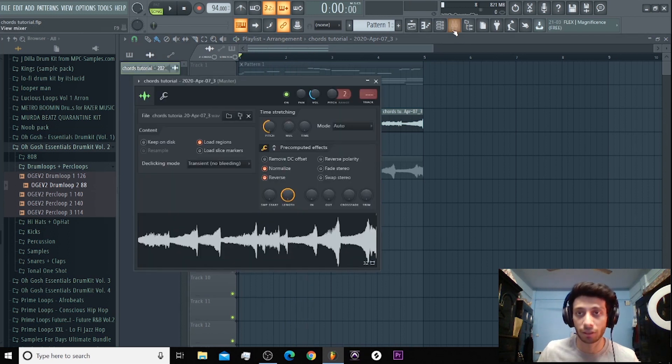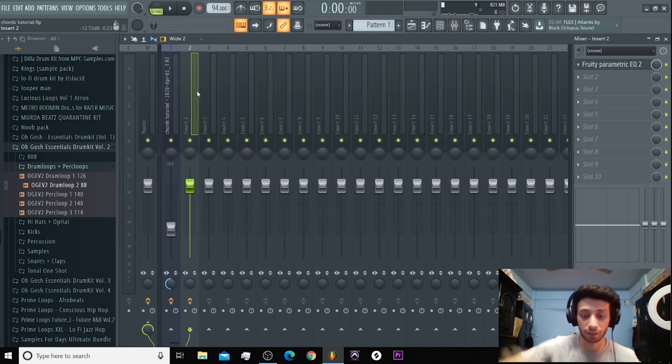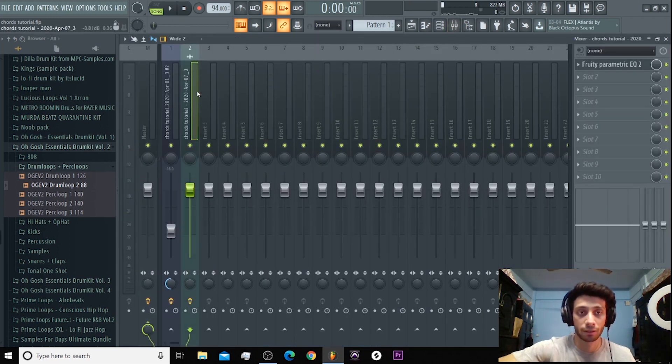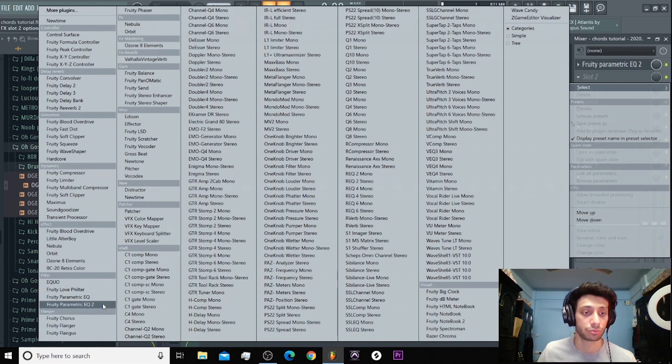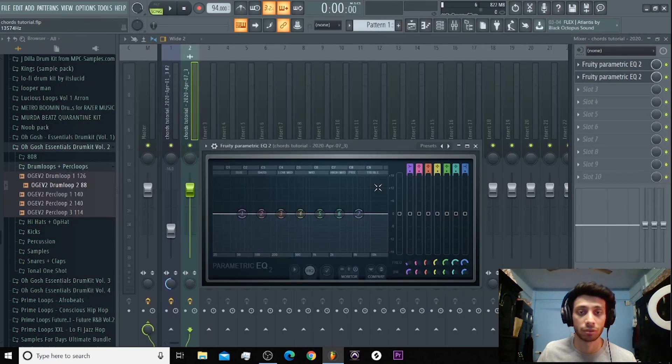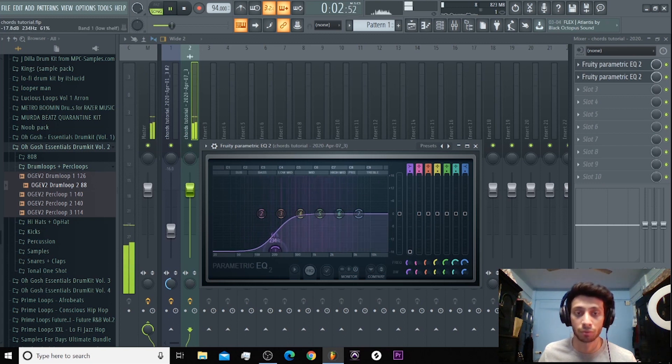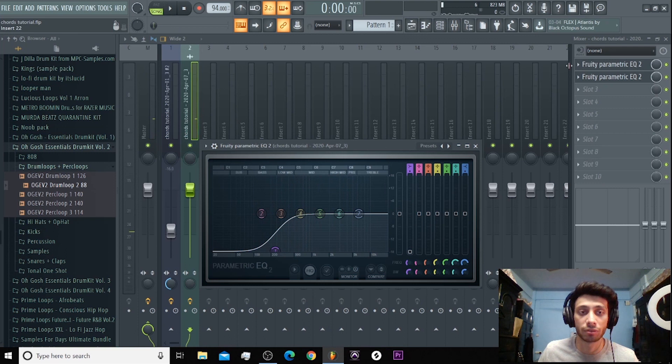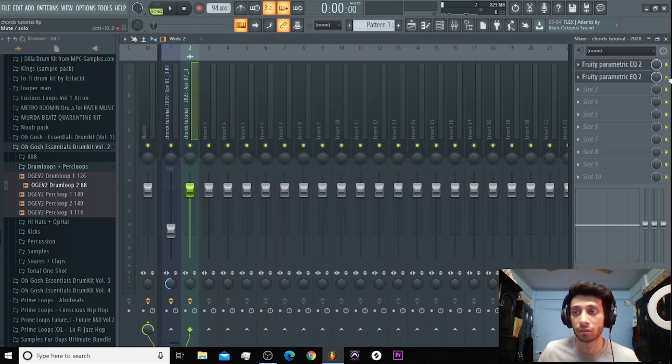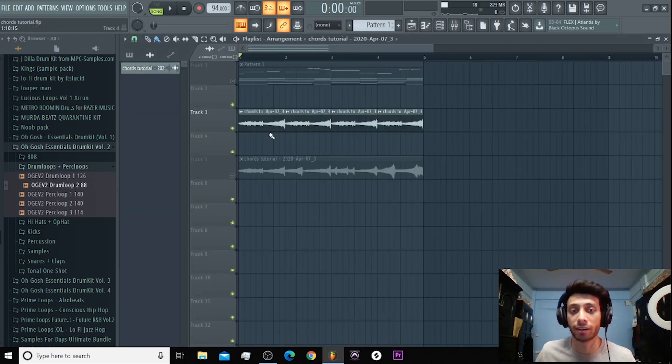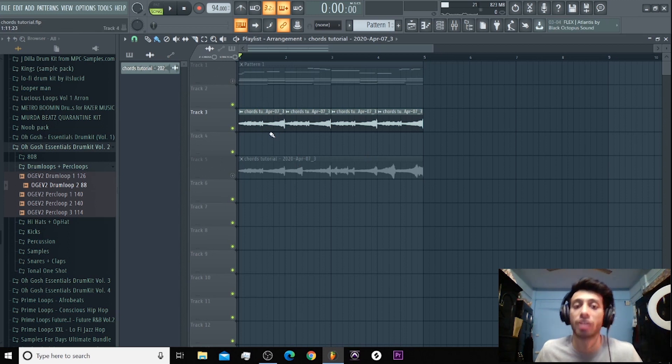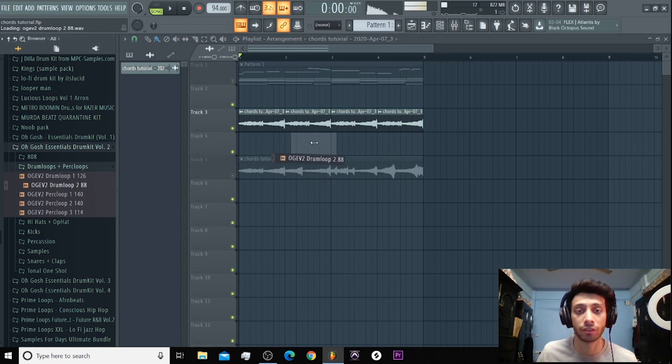I can put it in an EQ and cut out the low. You can do a lot of things with it. Okay, so this is one technique which I would use. I would take one part, I will loop it, and maybe put a drum loop. We can use this loop over here.